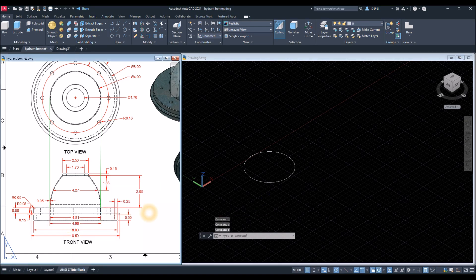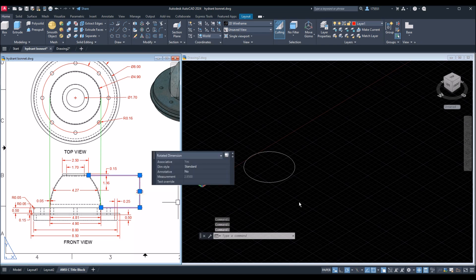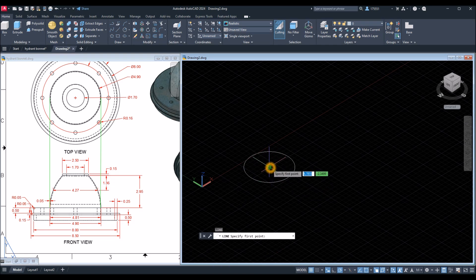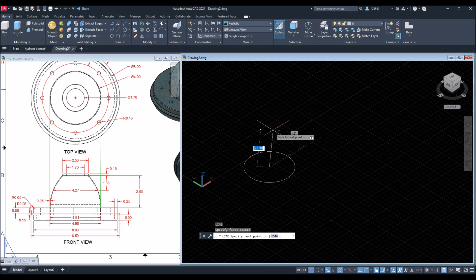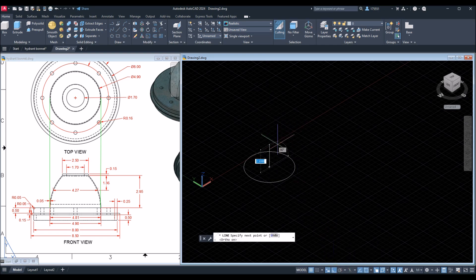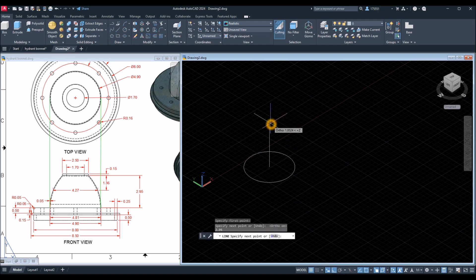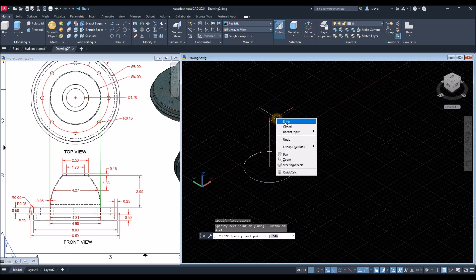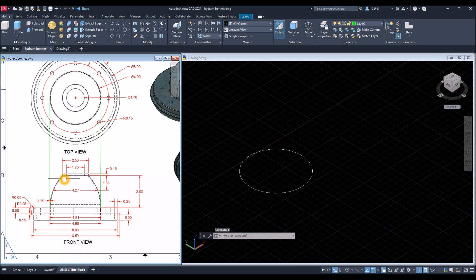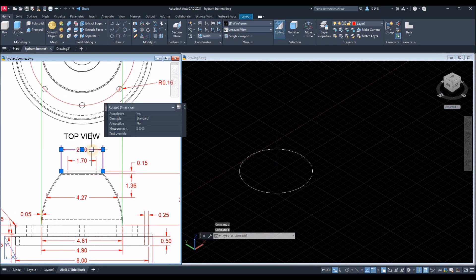Now the height of the ball is 2.95, so I'm gonna draw a guide line from the center. Move your cursor upward — make sure it's straight; you can tell it's straight because of that green dash line, or you can turn on Ortho mode to make sure. Enter 2.95. Now I'm gonna draw another circle — the diameter of the top is 2.5.